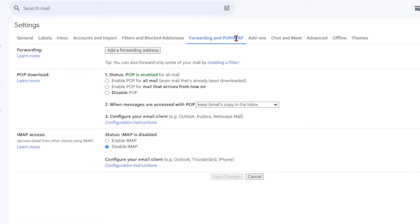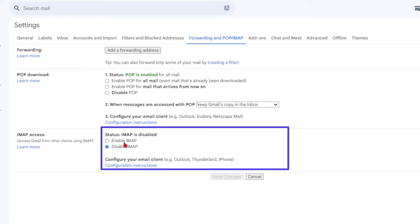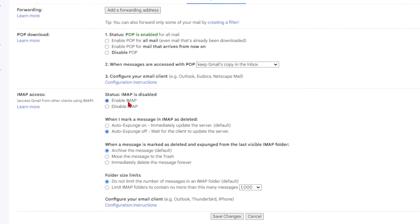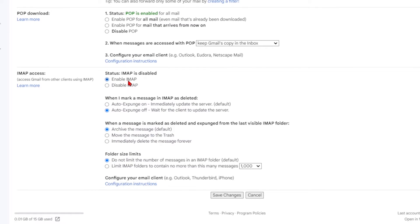Scroll down until you reach the section titled IMAP settings. Here you'll find an option to enable it. Once you've enabled it, you'll notice that new options appear on the screen.